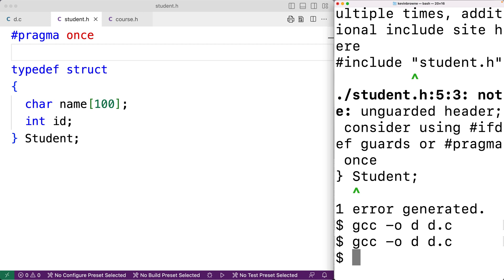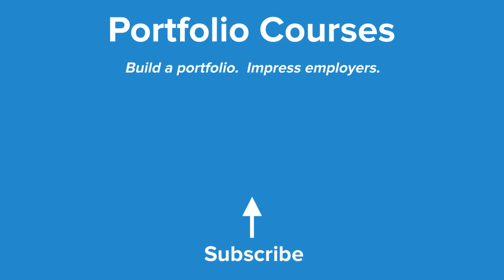And that's how we can use include guards in C. Check out PortfolioCourses.com, where we'll help you build a portfolio that will impress employers, including courses to help you develop C programming projects.